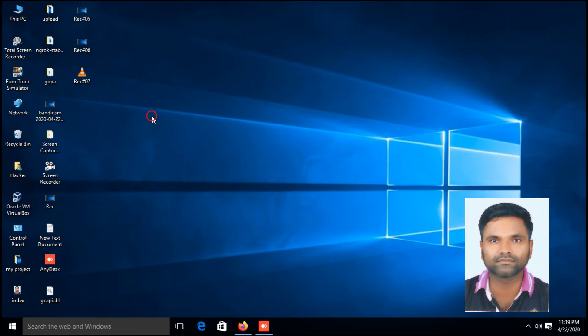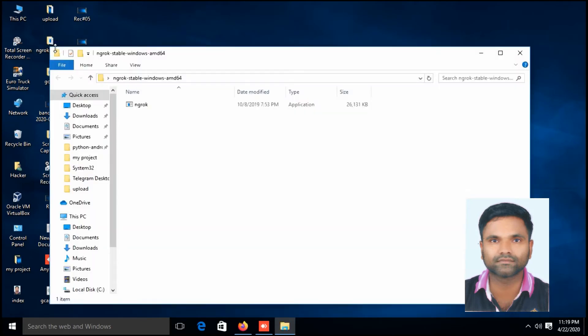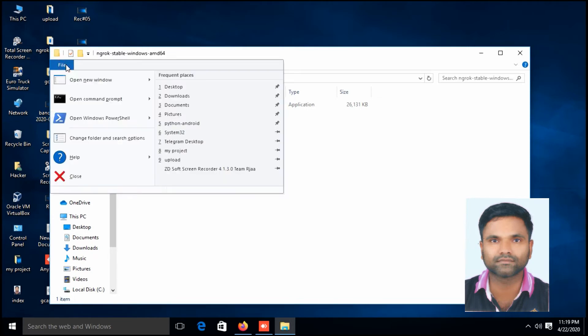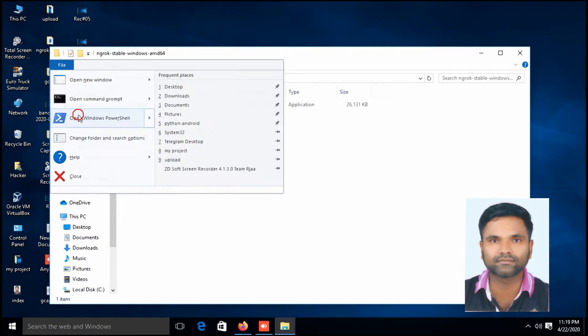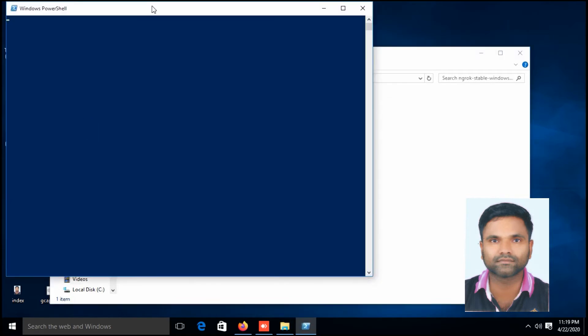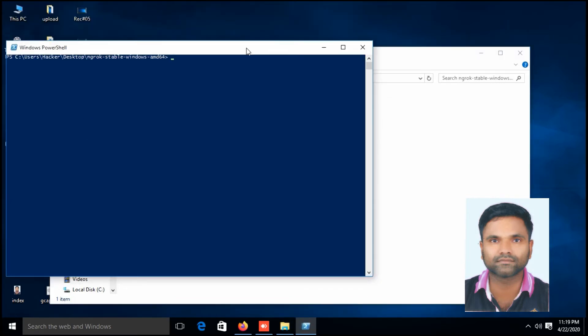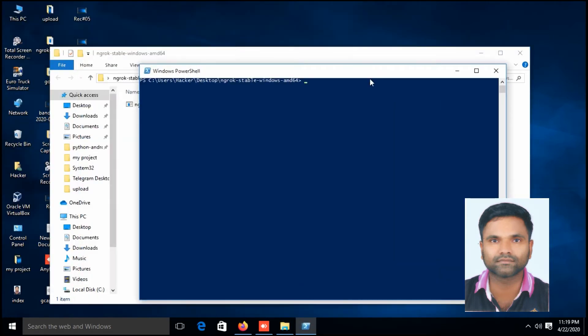This is the download file. Open it, go to file, open PowerShell, type dot slash ngrok dot exe.